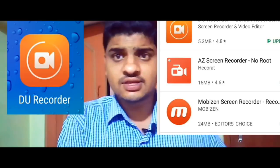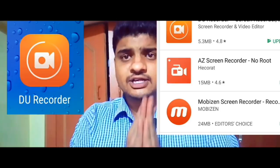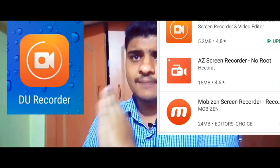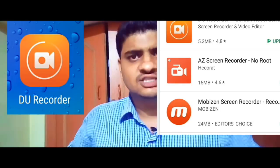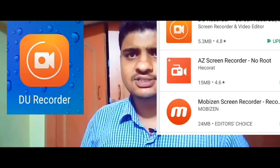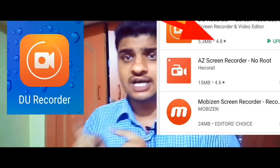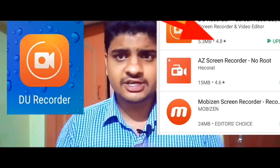You can record the mobile screen using different apps. In your Play Store, you get AZ Screen Recorder and Mobizen Screen Recorder, but the Dio Recorder is best for you. Play Store gives it 4.8 stars. You also have other stream recorders, so you can start the tutorial.